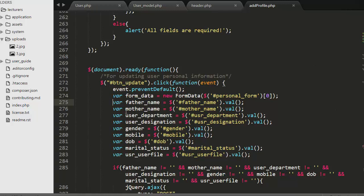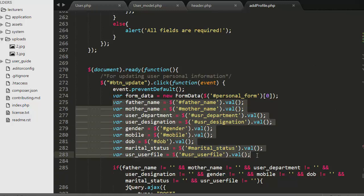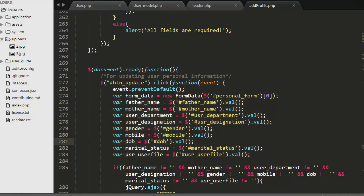I am collecting the details of that form — father name, mother name, user department, user designation, gender, mobile, date of birth, marital status, and user file which is the image of that user — and I have stored these details inside their respective variables.